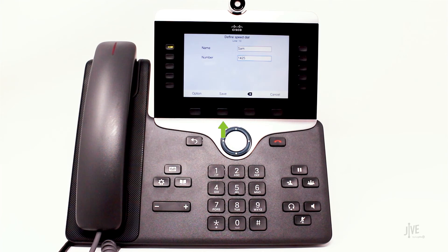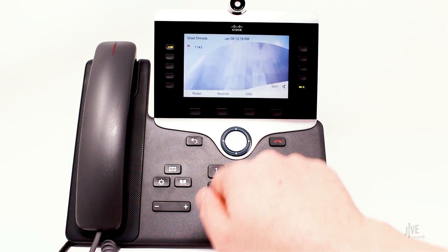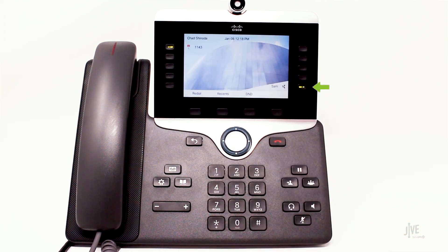Press the save soft key once completed. Your speed dial contact has now been added to your main display screen.